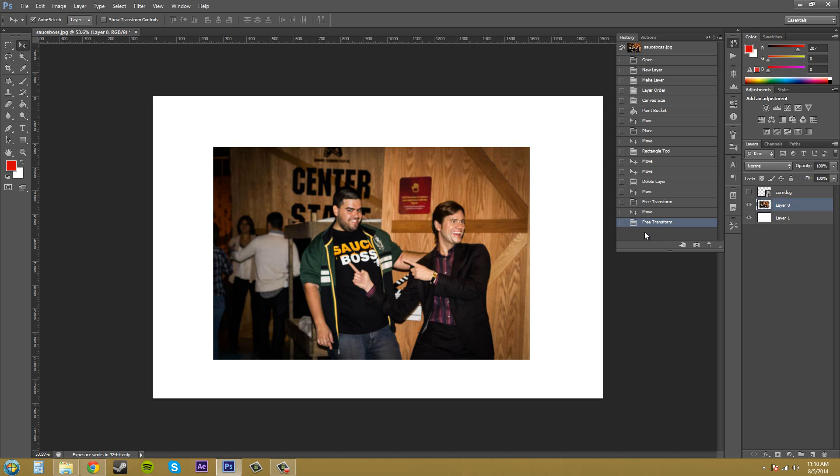If you click all the way down at the bottom, they're still there. That's what the linear history panel looks like.